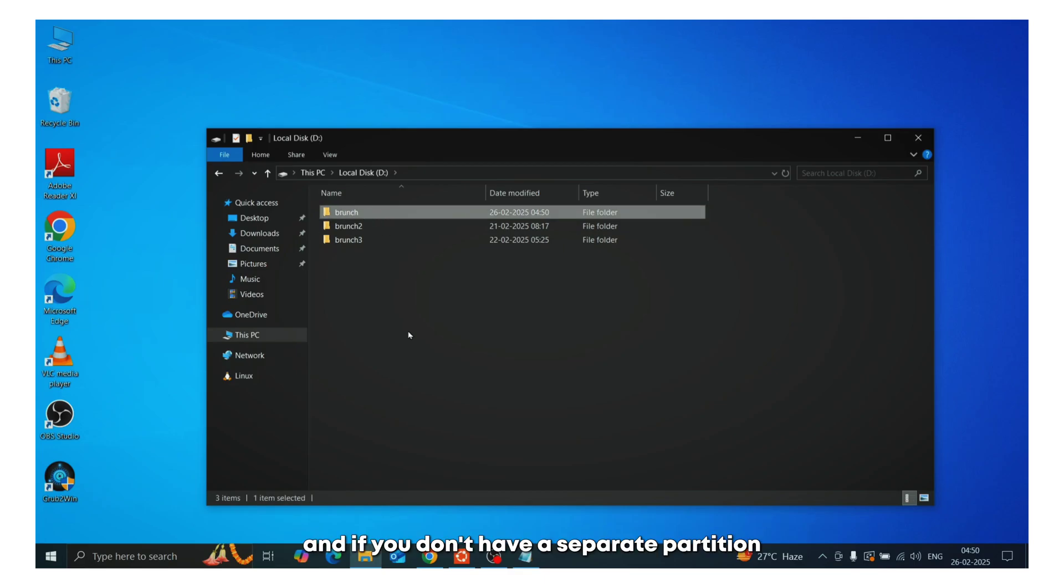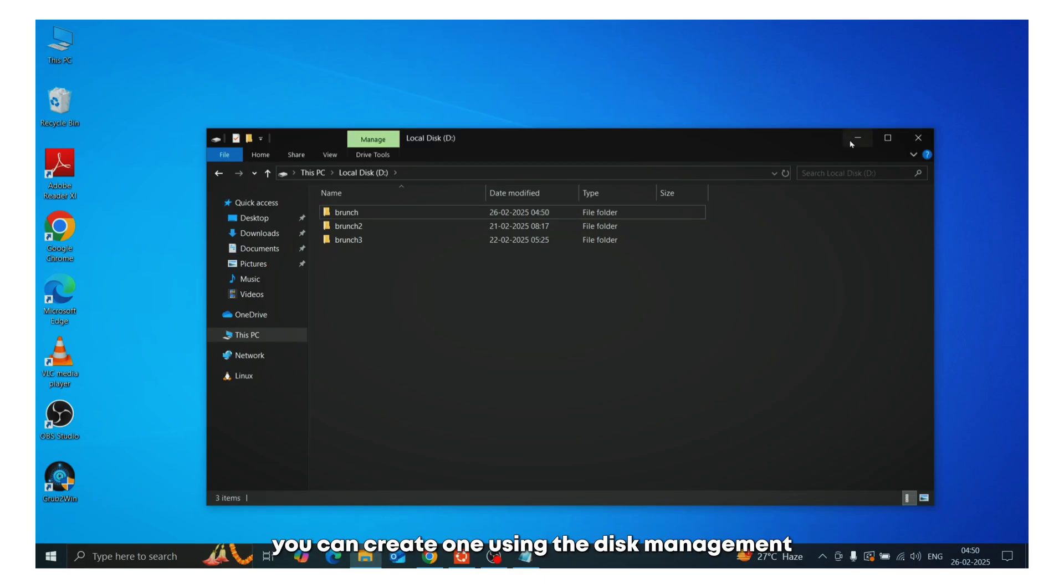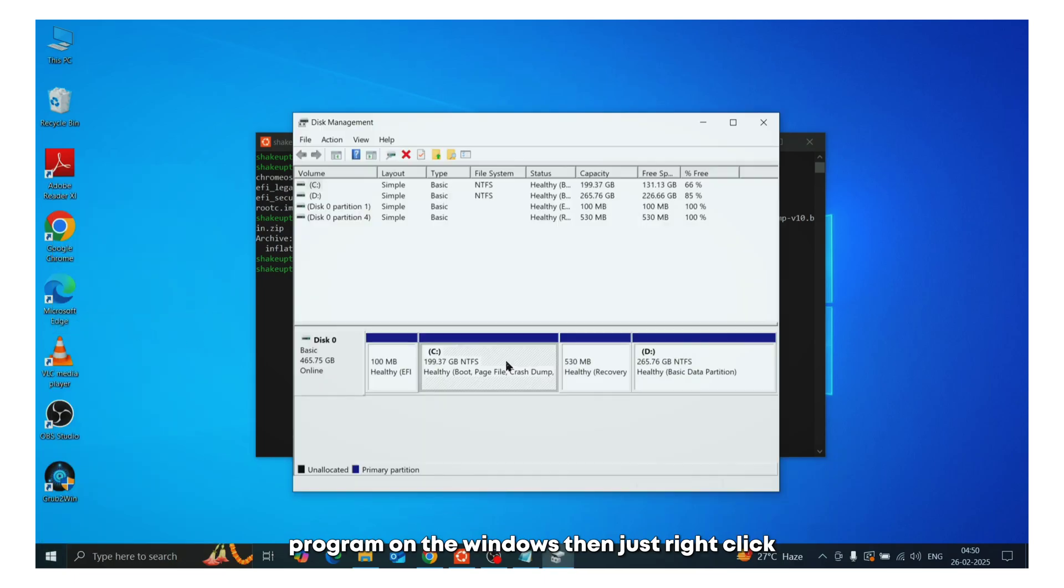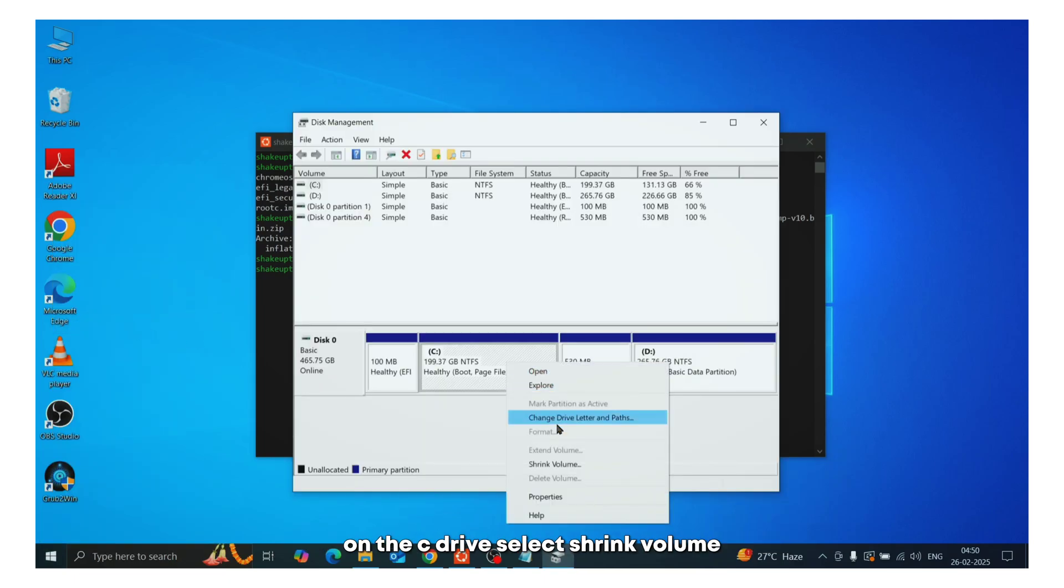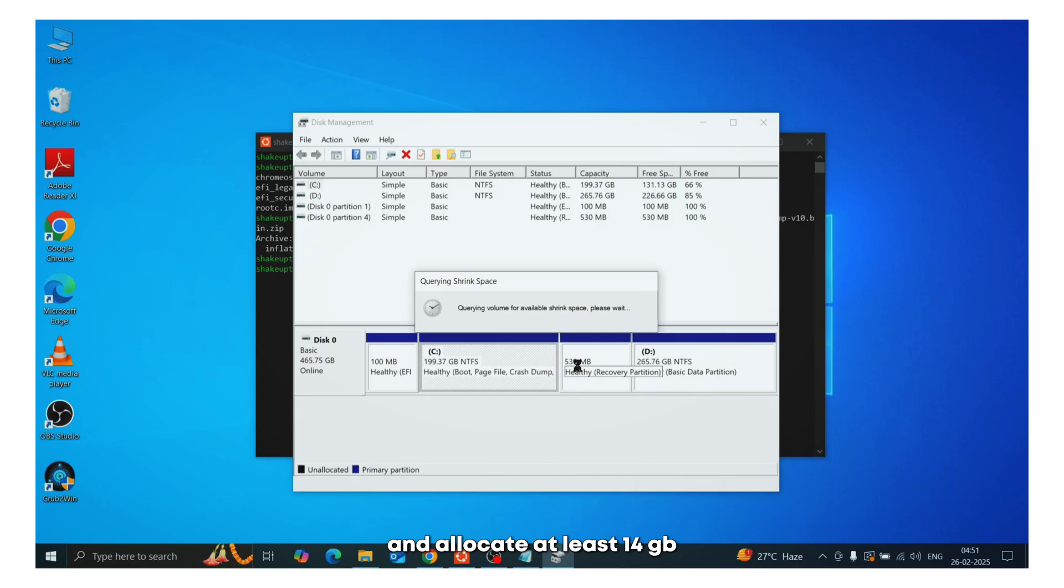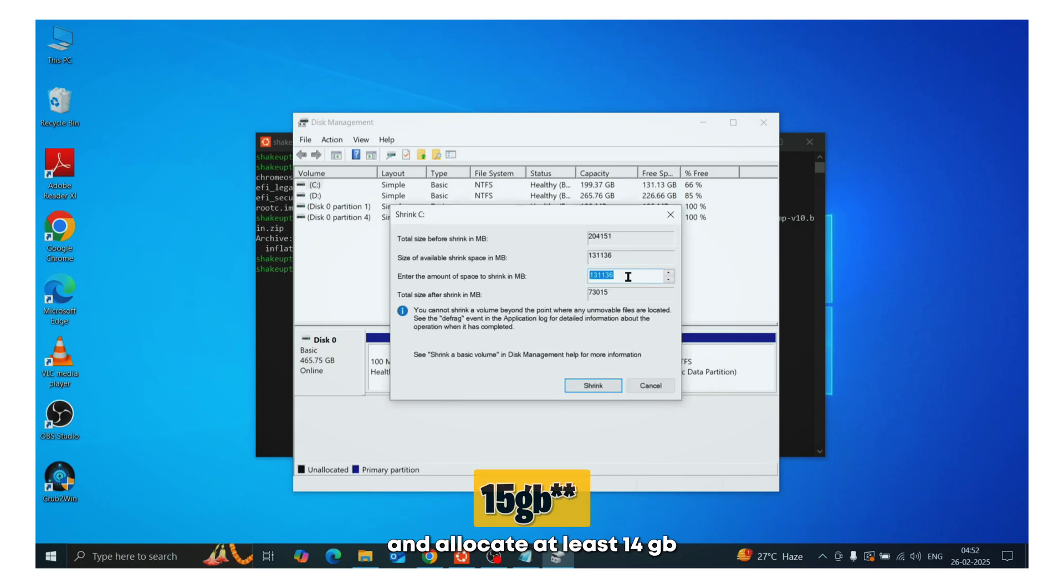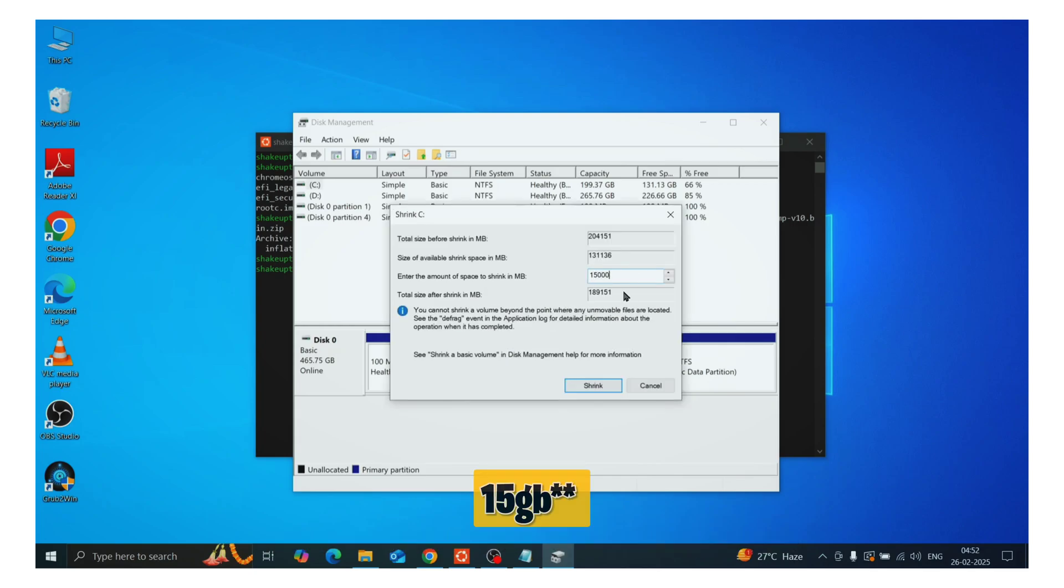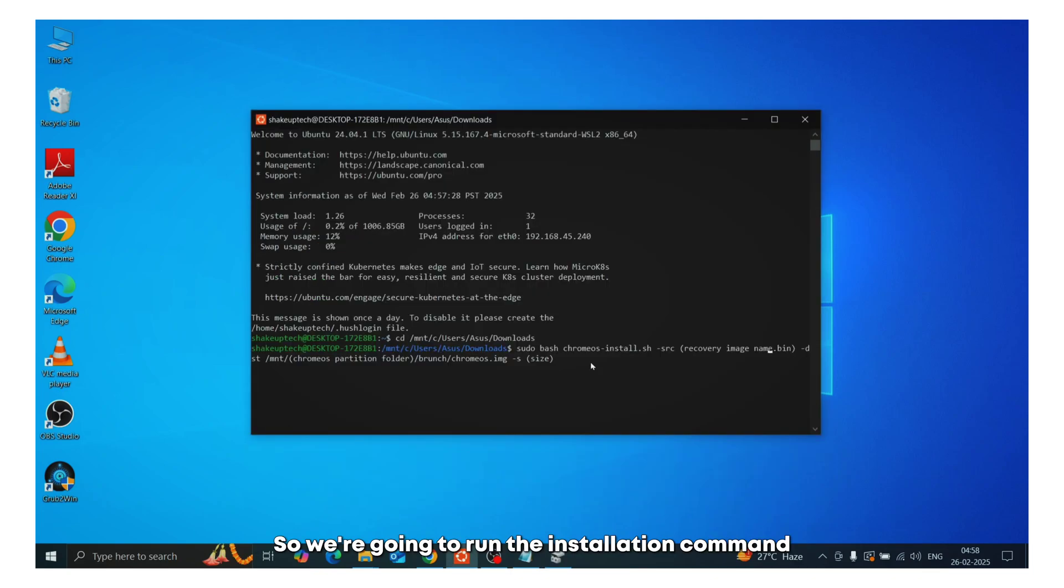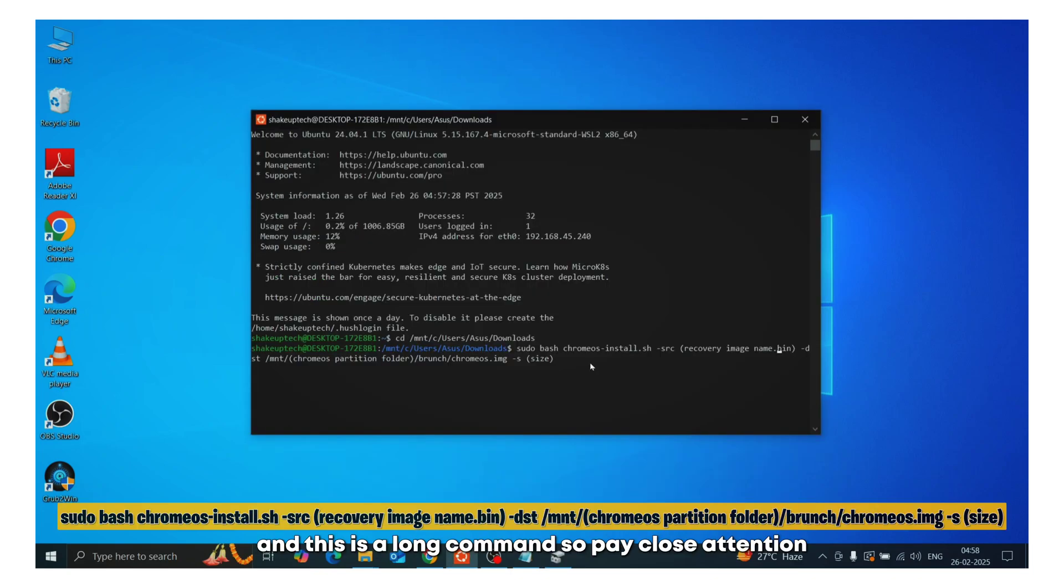And if you don't have a separate partition, you can create one using the disk management program on Windows. Then just right click on the C drive, select shrink volume. And allocate at least 14 GB, which is the minimum requirement for Chrome OS. So we are going to run the installation command. And this is a long command, so pay close attention.